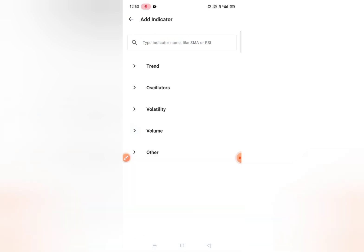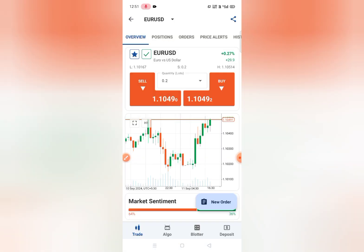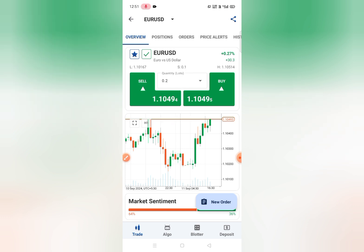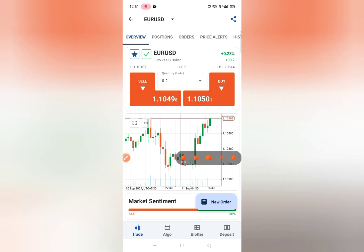You can also add indicators from here. So this was the video for cTrader — from this dashboard you can buy, sell, do analysis, and place orders. Thanks for watching.